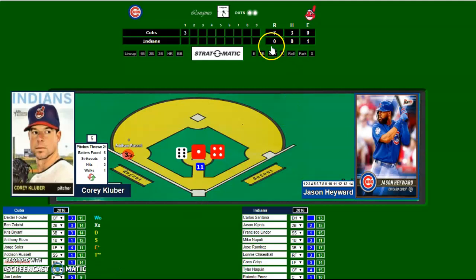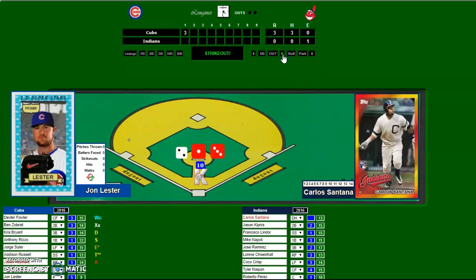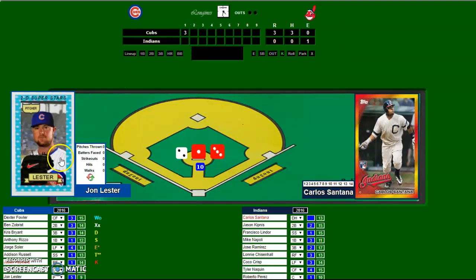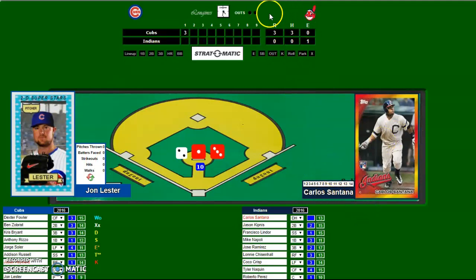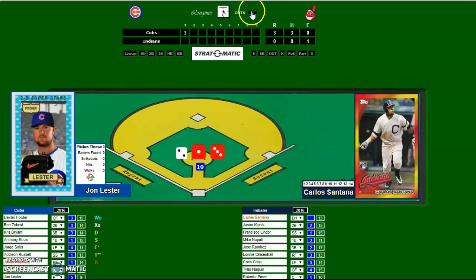Say Jason Heyward strikes out — that switches to the bottom of the inning and switches the home pitcher and the visiting batter. Let's say Carlos Santana grounds out; I'll just click on Out.